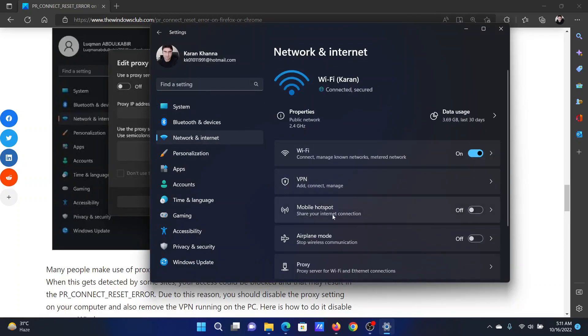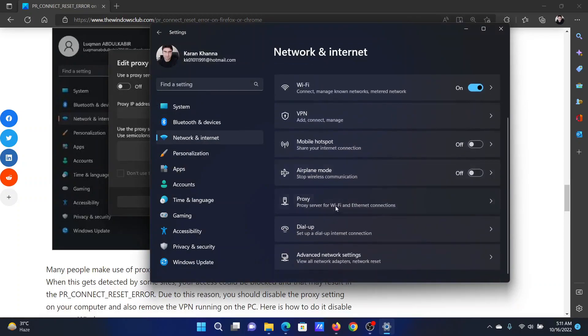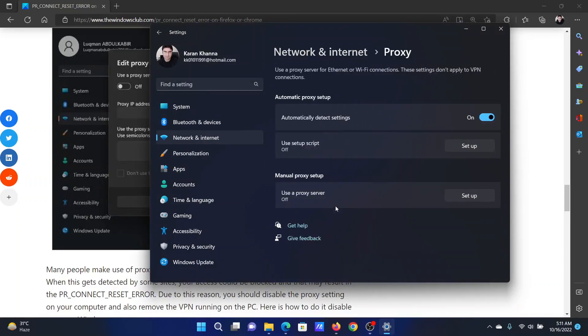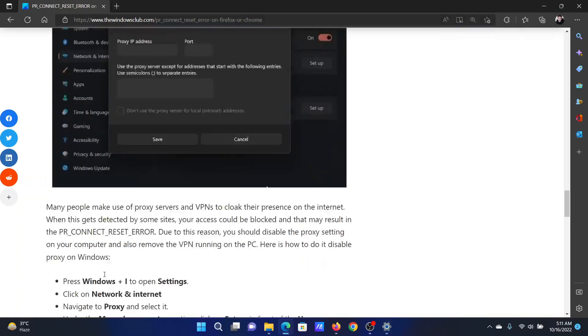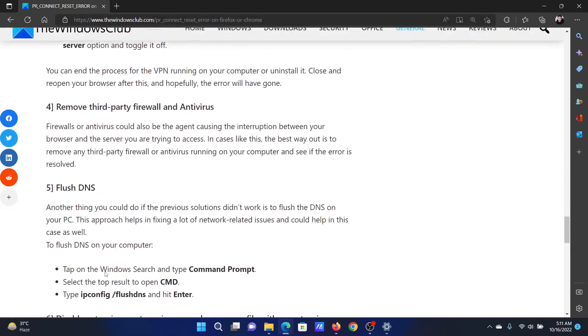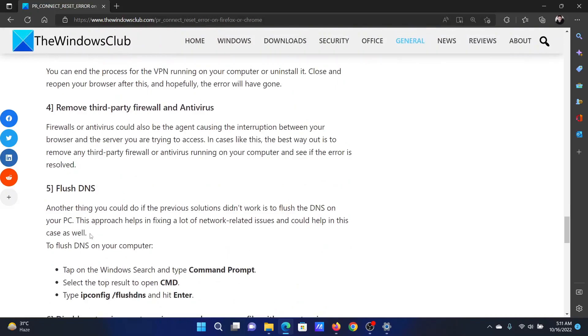In the right pane, go to the Proxy window. If any manual proxy is present, please turn it off. The last solution will be to flush the DNS on your computer.